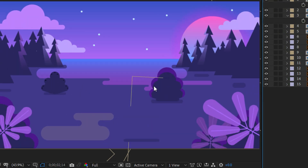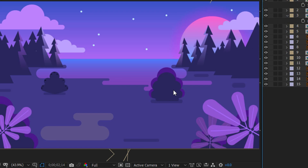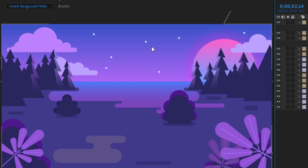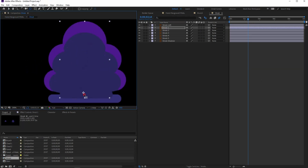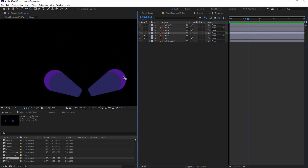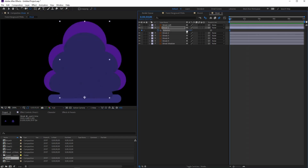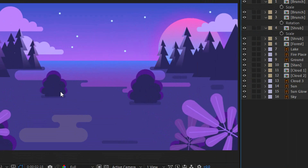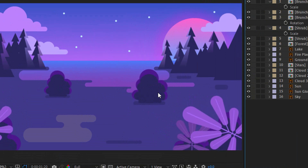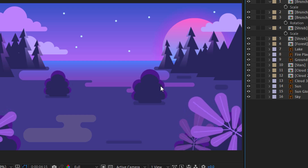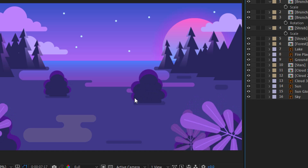I'll use the same method for these objects and for the forest. It means four steps: first change the anchor points, second use rotation settings, third bend it with CC Bender, and the last step is the ping pong expression. I'll skip through those steps quickly. In the video description you can download the After Effects project where you can find everything I'm talking about.